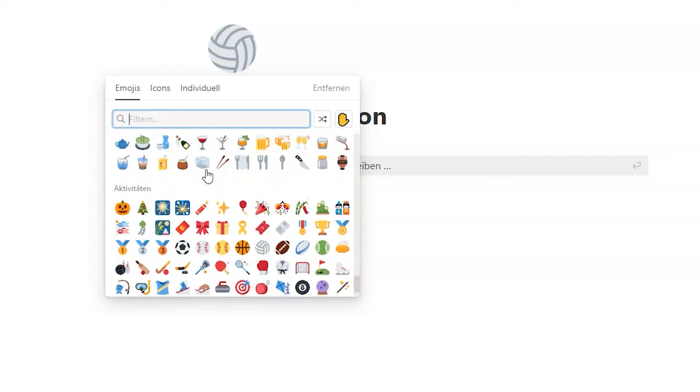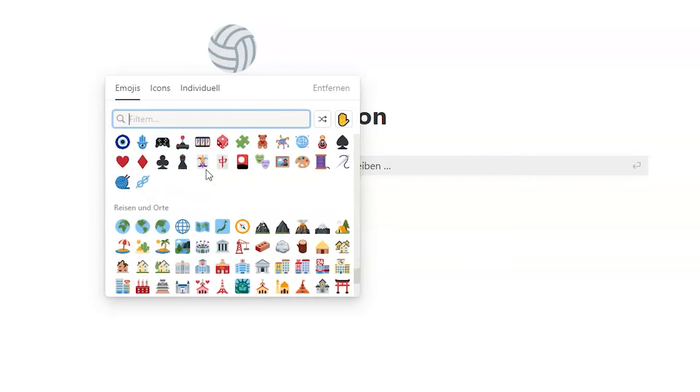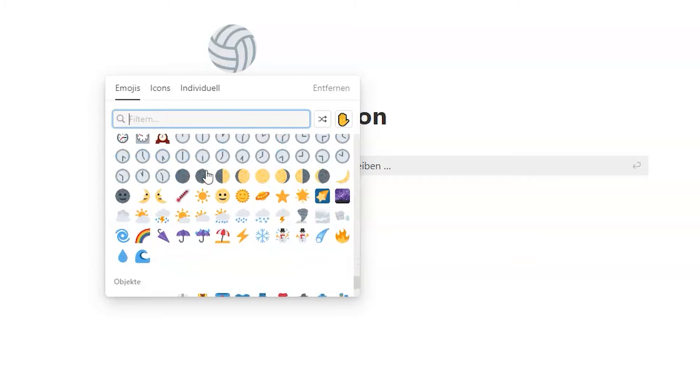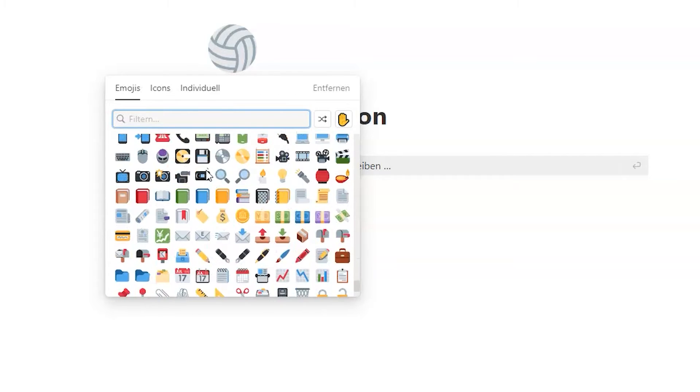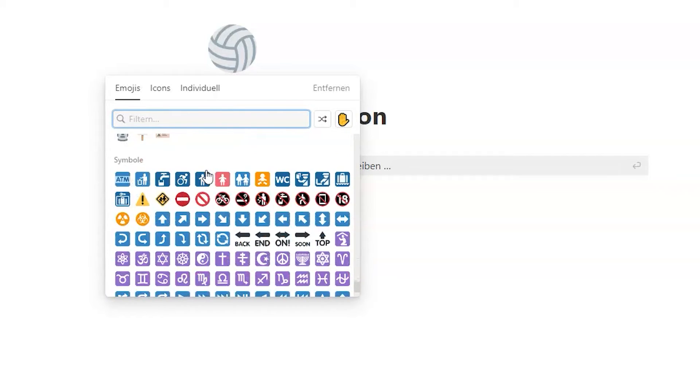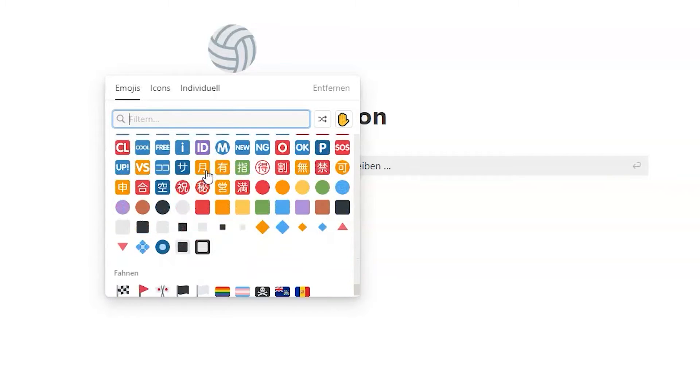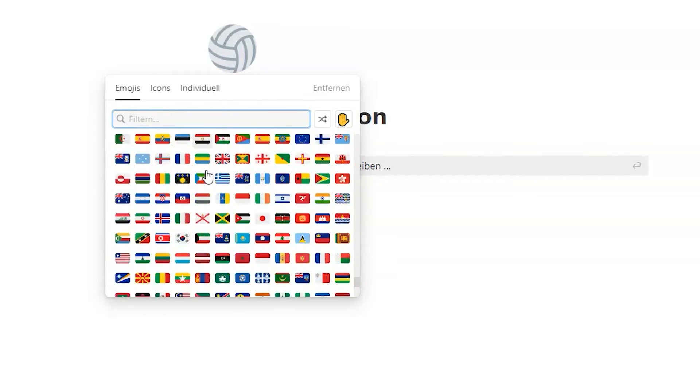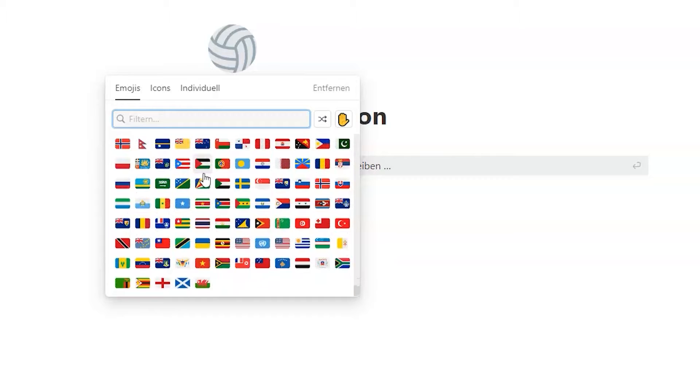But in a professional setting, sometimes emojis can look a bit childish. So at that time, when Notion didn't support native icons, a lot of people actually started to integrate icons from external sites, from external websites into Notion.